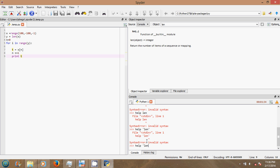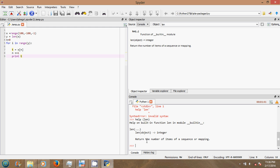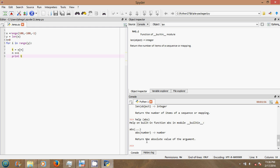It keeps giving an error — I don't know why. Oh, you have to put brackets, so it's help(len) with brackets. Or you can do help() with brackets around the function name. There we go — that's what your absolute value looks like. So that's how your console works.